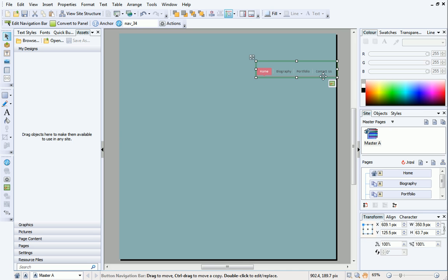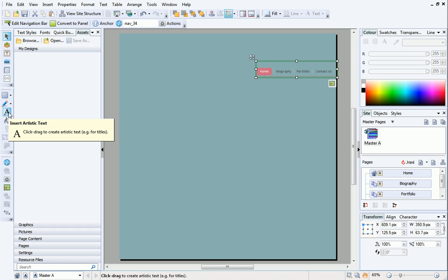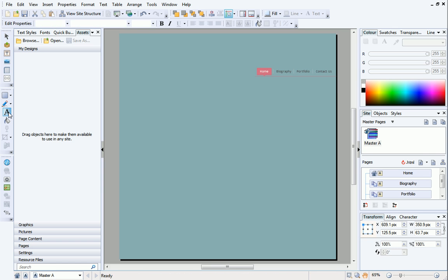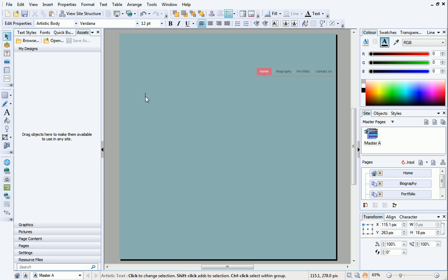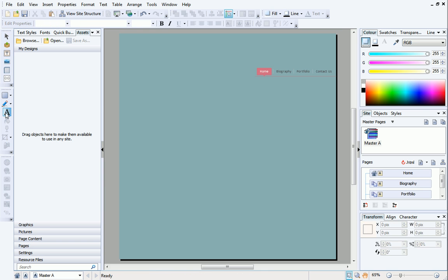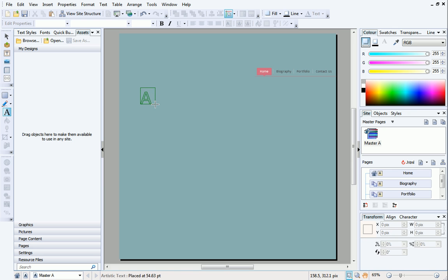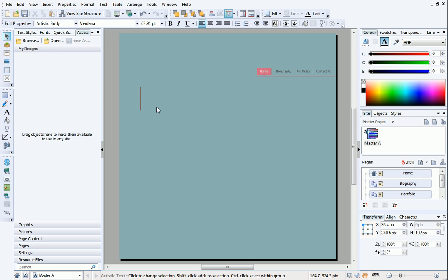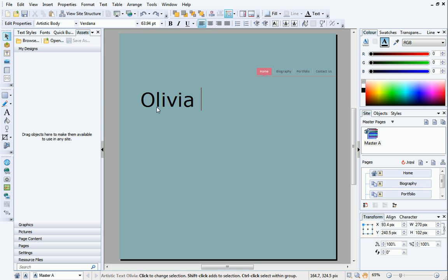OK, while we're still on the Master Page, we can give our site a title. To do this, I'll click Insert Artistic Text on the drawing toolbar on the left. Artistic Text is a great way for adding titles, quotes, and other text that you want to stand out on your page. You now have two options. Either click once on the page to set an insert point to start typing, or click and then drag the crosshair cursor to set a particular size. Release the mouse button, and then start typing.